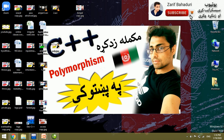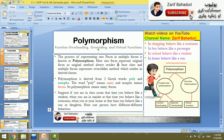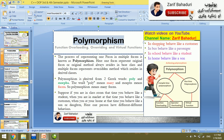In this video, we will talk about polymorphism and the basic information about polymorphism. We will cover polymorphism, function overloading, function overriding, virtual functions, and operator overloading. These are the actual examples of polymorphism.